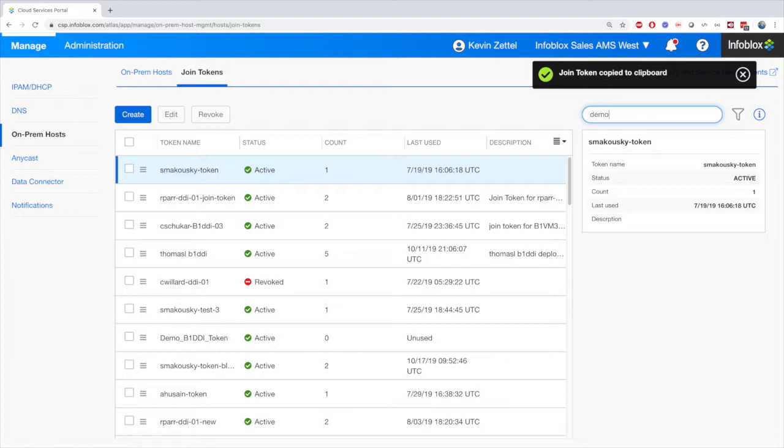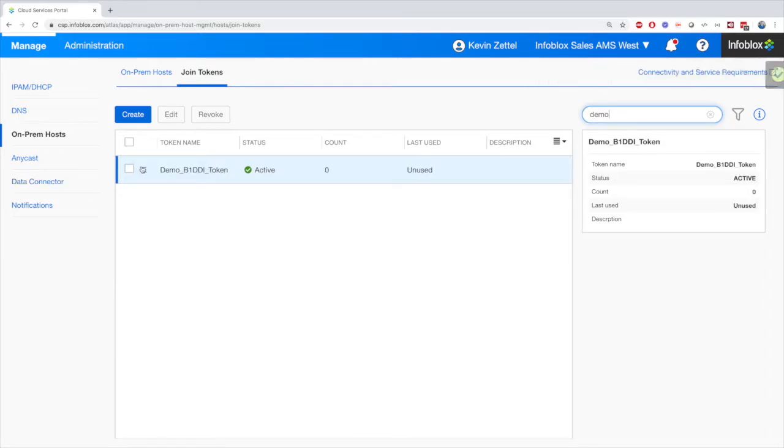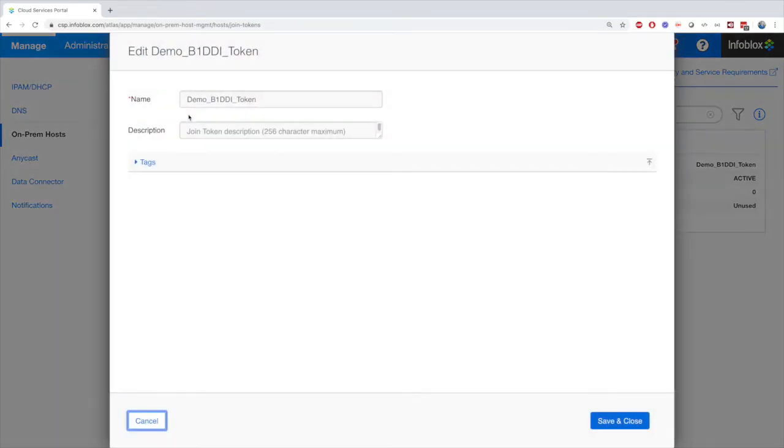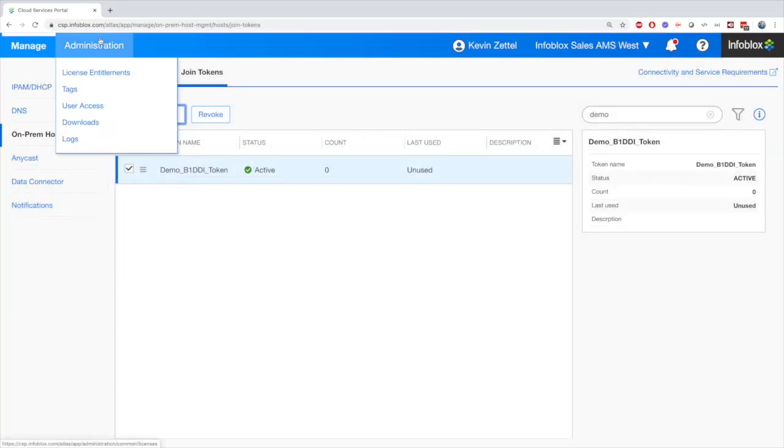And just to drill that point in, when I look up the Join Token I just created and try to edit it, there is no place to recover the Join Token once created.